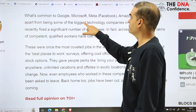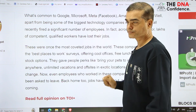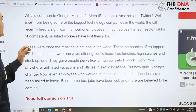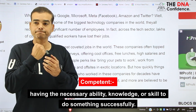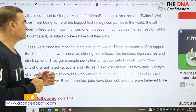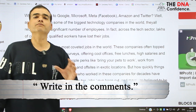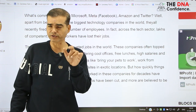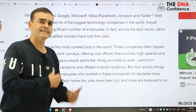Apart from being some of the biggest technology companies in the world, they all recently fired a significant number of employees. In fact, across the tech sector, lacks of competent — 'competent' means a person who is good, who has all the necessary skills and qualities — qualified workers have lost their jobs. Can you write a synonym for 'competent' in the comments? Let us have a healthy discussion there.